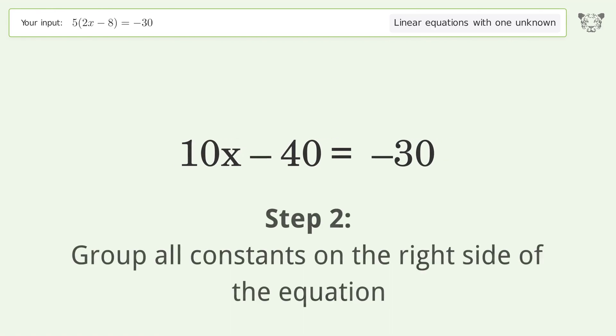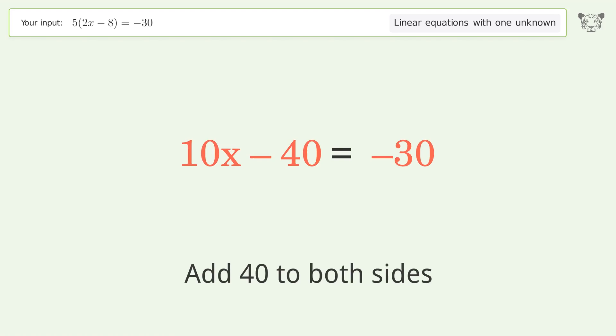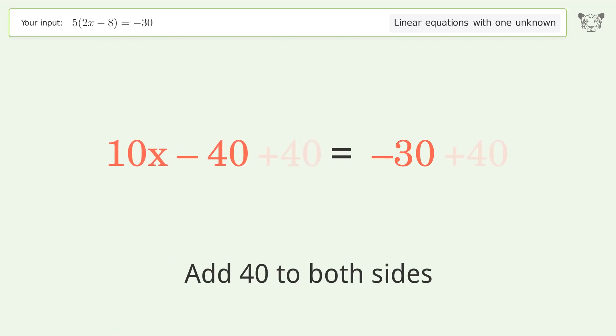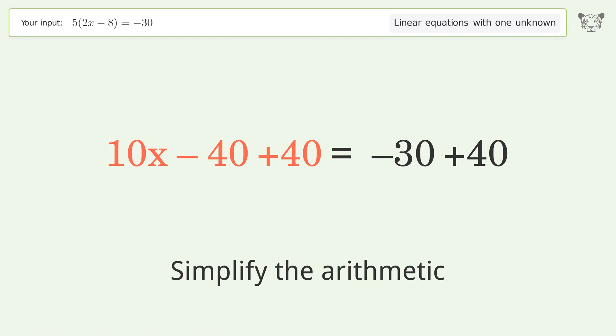Group all constants on the right side of the equation by adding 40 to both sides, then simplify the arithmetic.